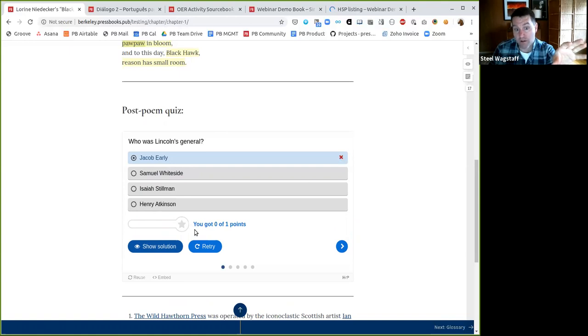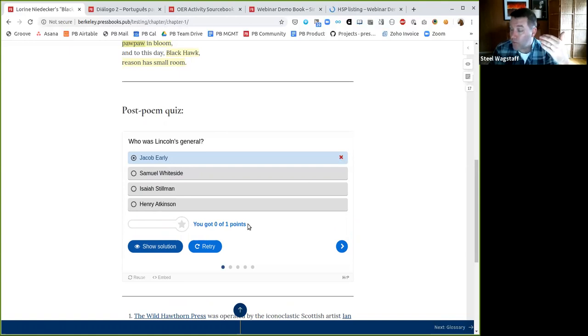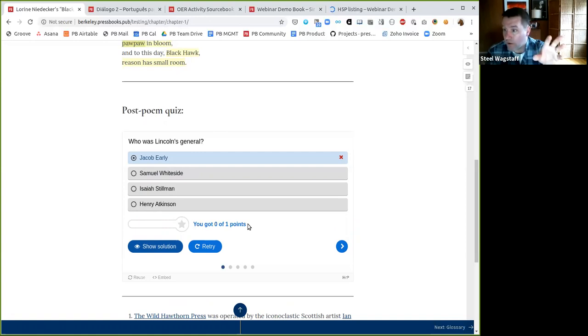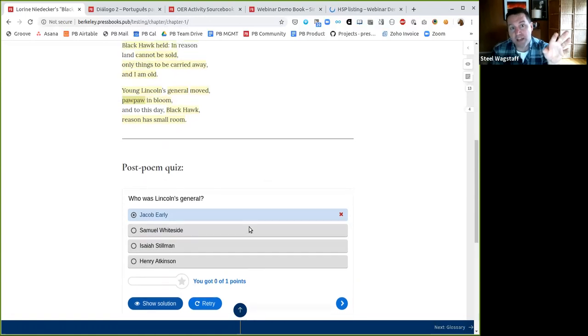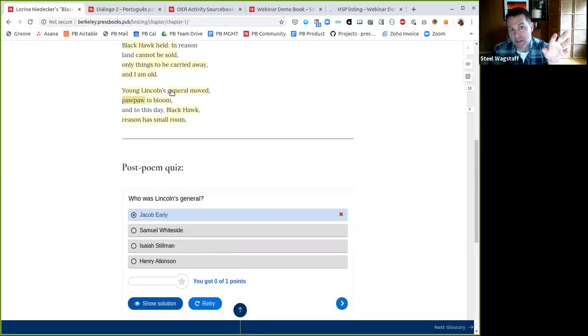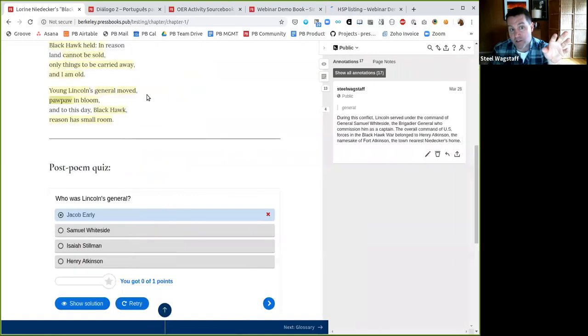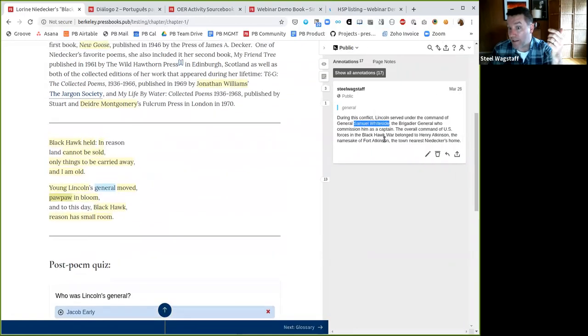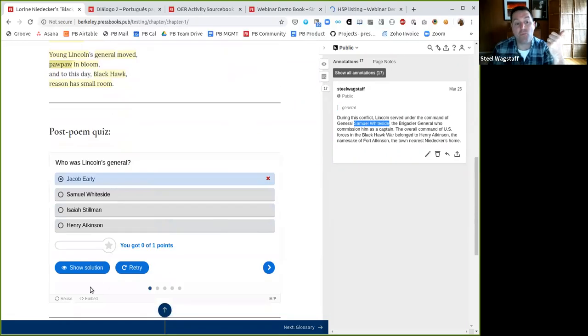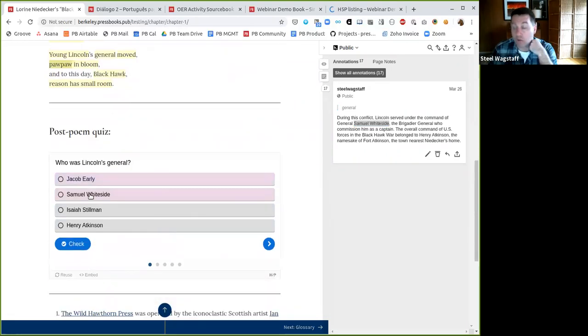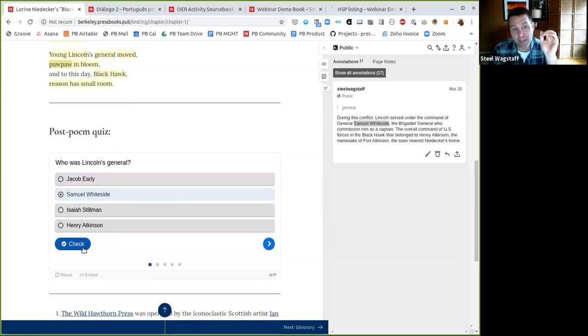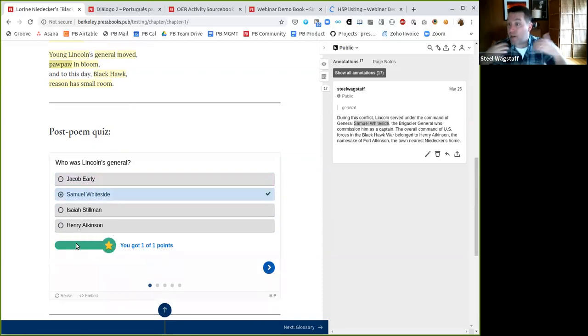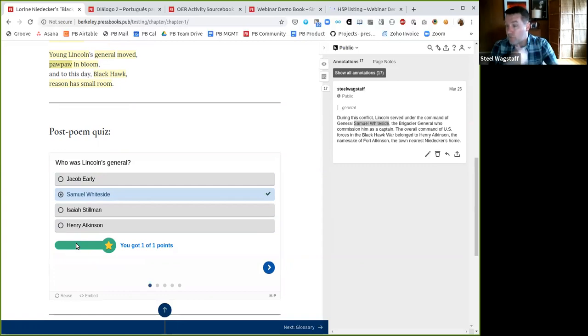And right away, you'll see this activity has given me real-time feedback. Sorry, this was wrong. You got zero out of one points. I could at this point do a lot of things. I could give you a hint. I could show you, actually go back and reread this section about Lincoln's general. Oh, okay. I did it. And it says, oh, Samuel Whiteside. Now I've learned something. I'm ready to retry this activity. Now, who was Lincoln's general? Samuel Whiteside. Yes, I got this right. I'm ready to move on. Here's an example of real-time formative assessment happening.